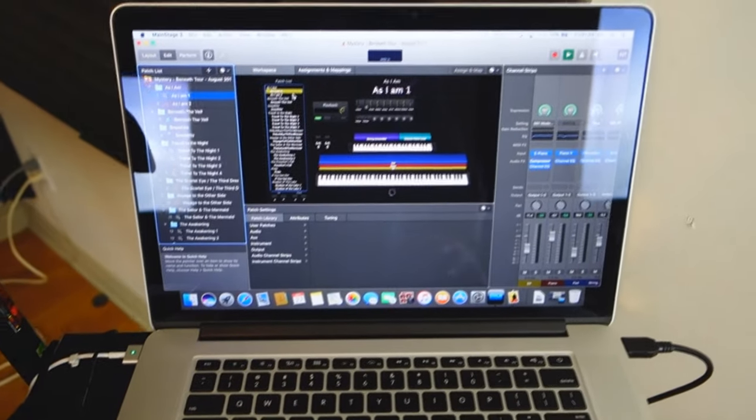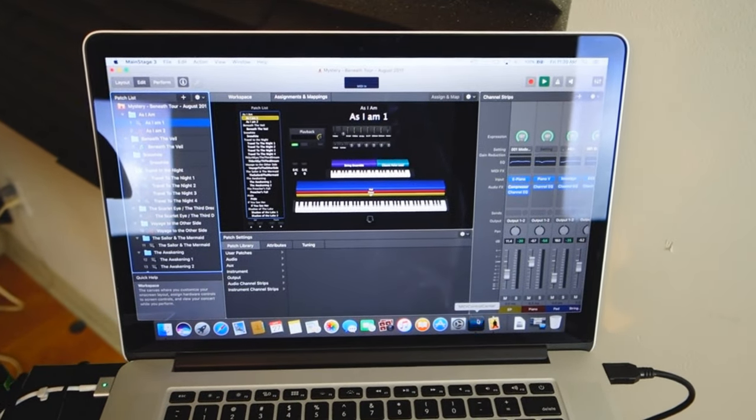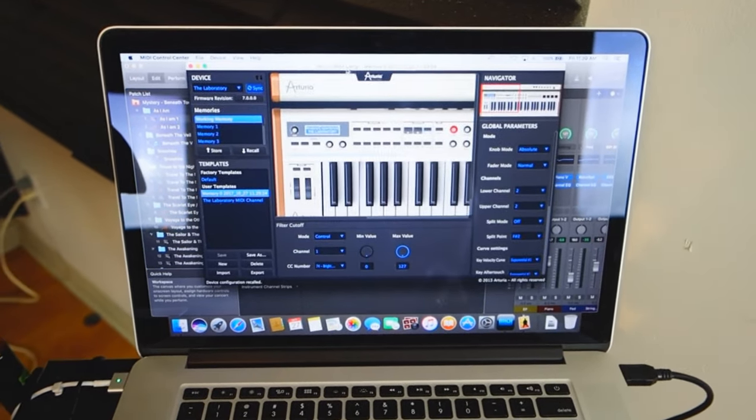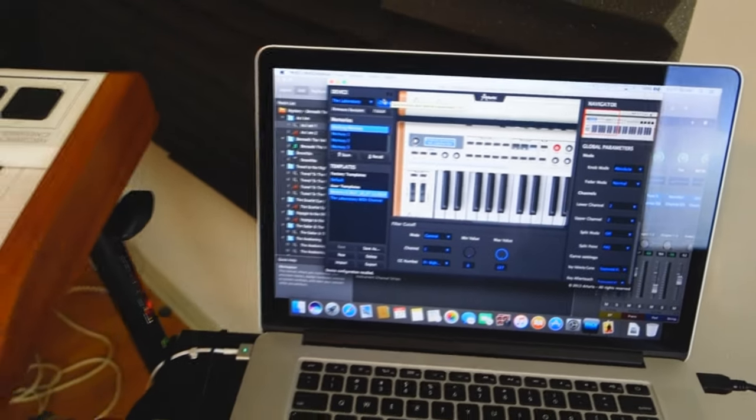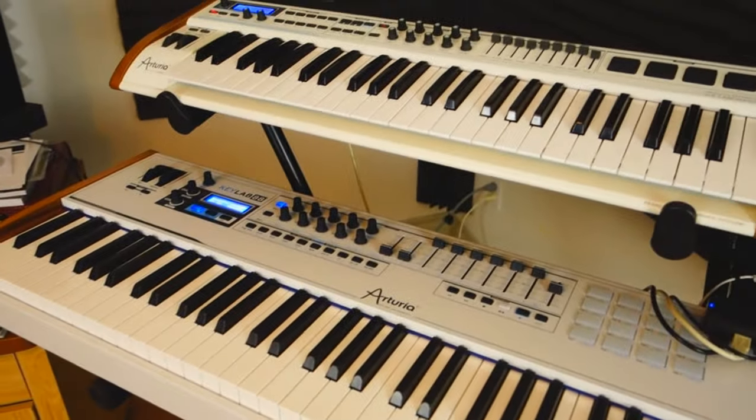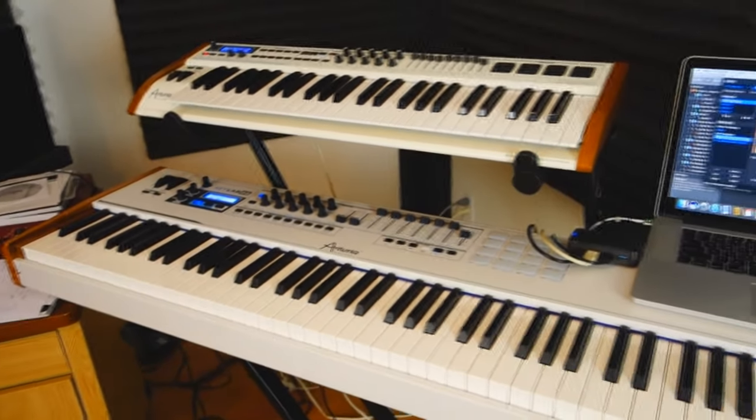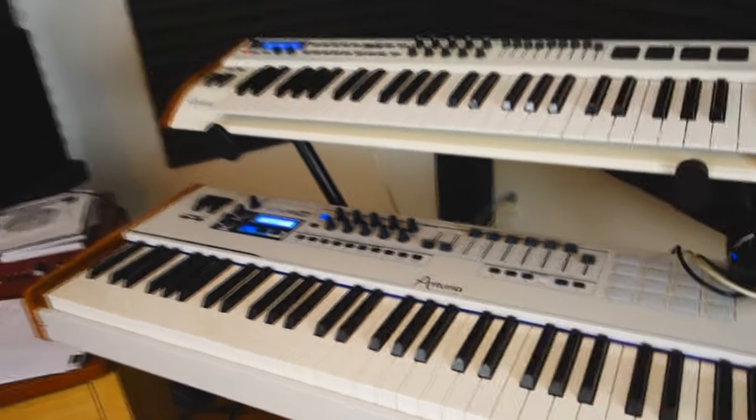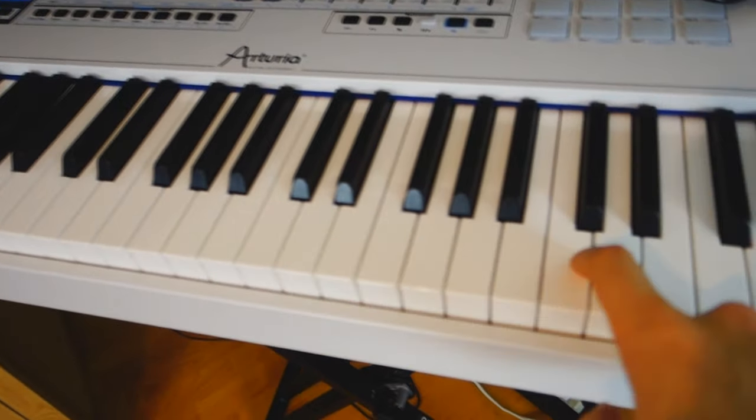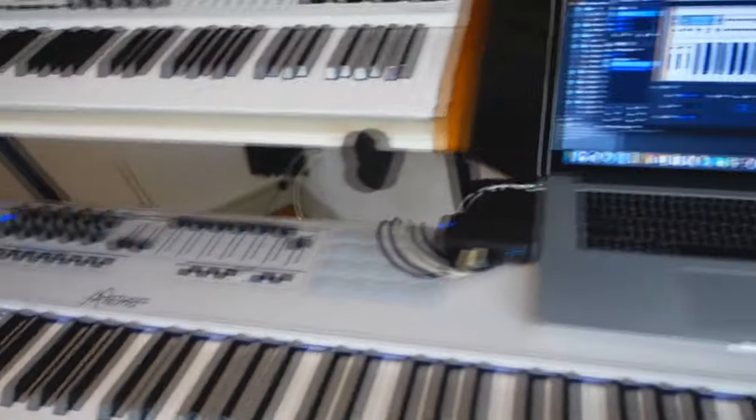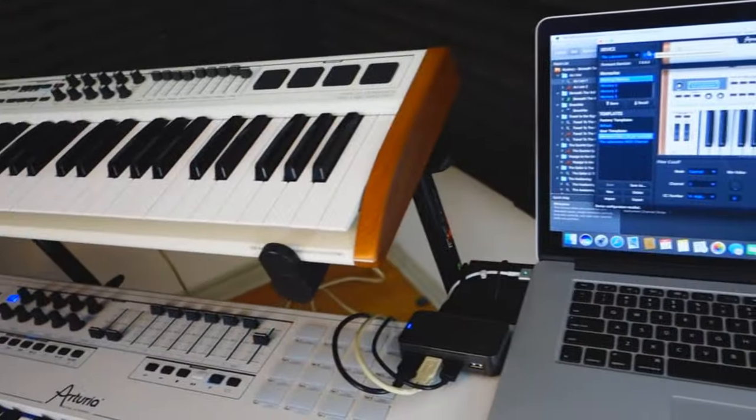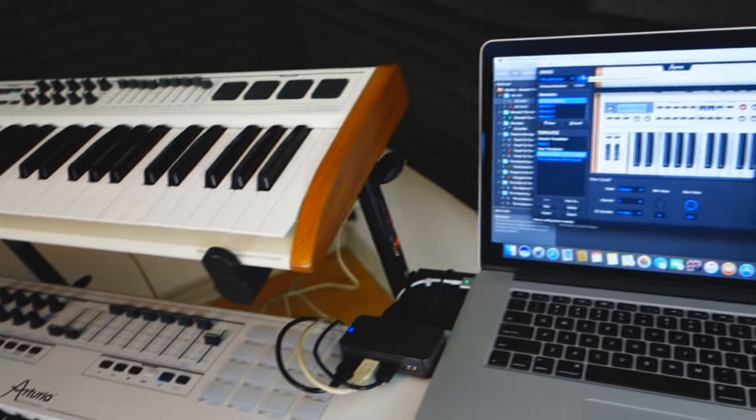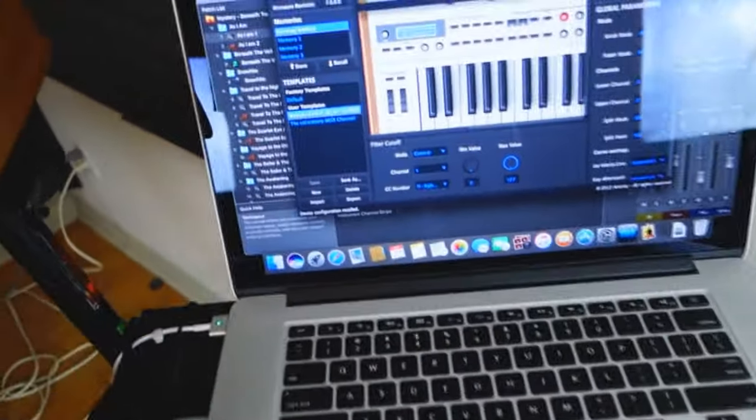Before I show you my software which is MainStage 3, I have to show you the MIDI Control Center. This is where I tell my keyboards to have different channels because if I had the default first channel for both keyboards, if I press a key on that keyboard that would press it automatically in my computer.